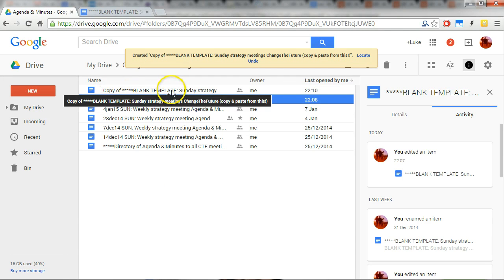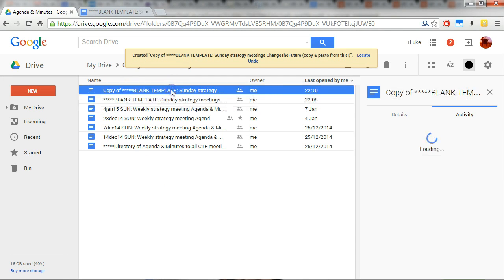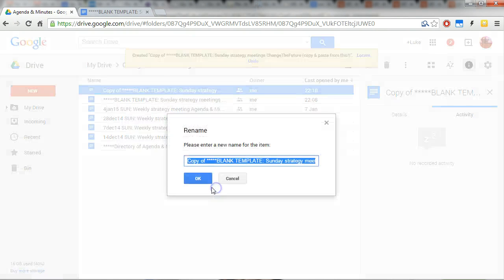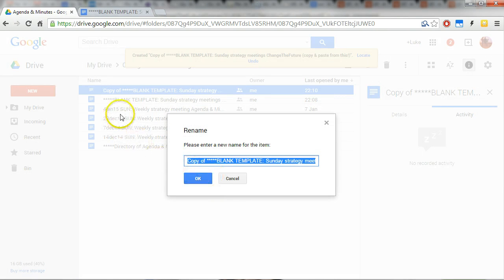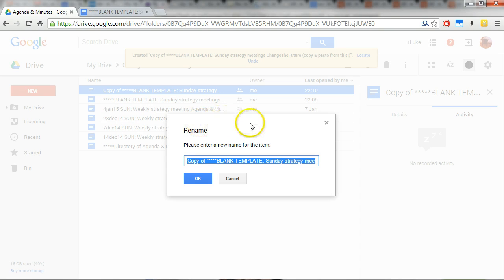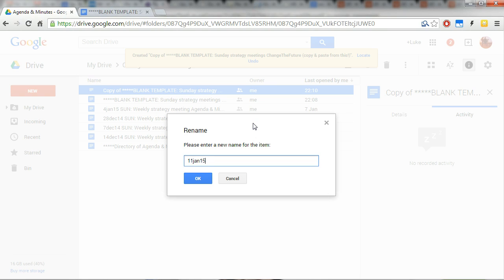So let's right-click on that and rename, and we want to copy the exact way the other ones are named. So our next meeting is on the 11th of June 15. It's just a short and efficient way to write that.